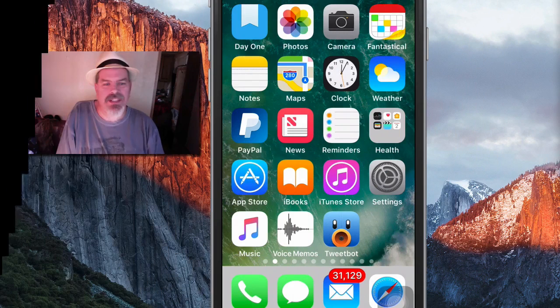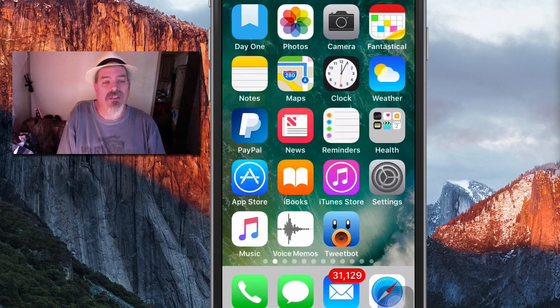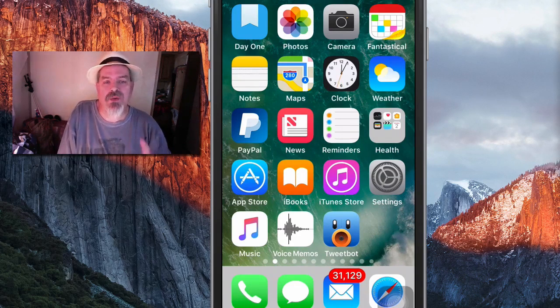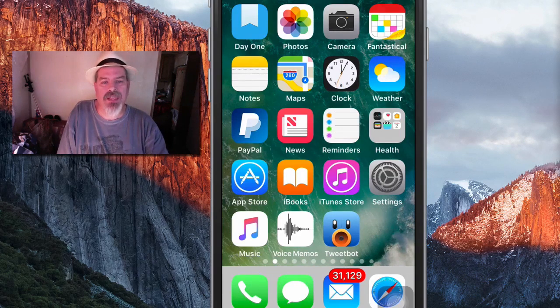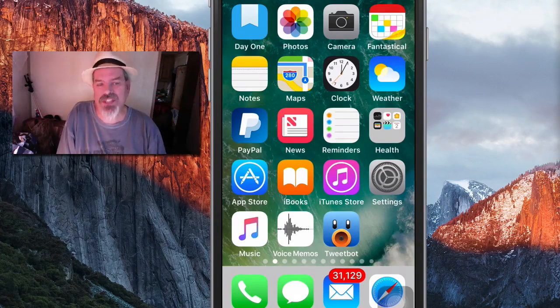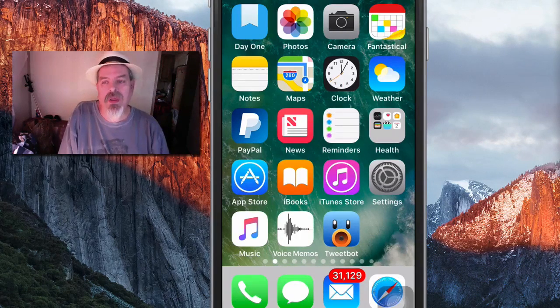Hey YouTube, it's Mitch at iPhoneCaptain.com. Today I'm going to be sharing five or six different ways to improve the speed of your phone. One of them is pretty awesome, so you want to stick around and watch the whole video.